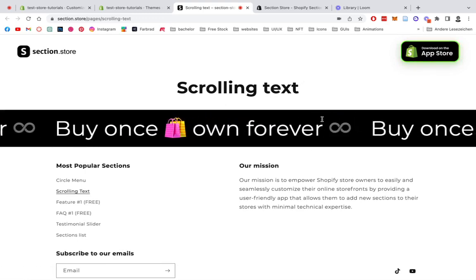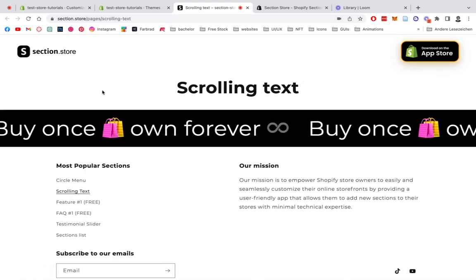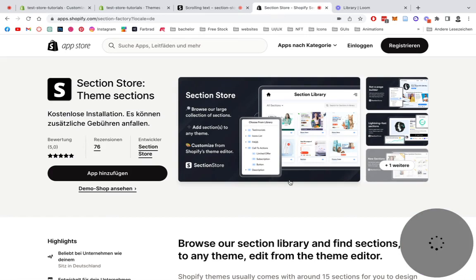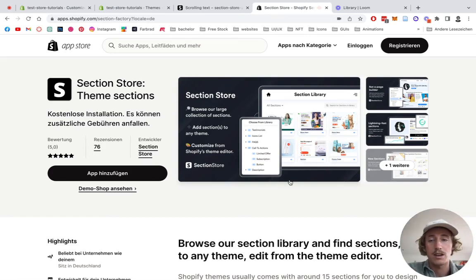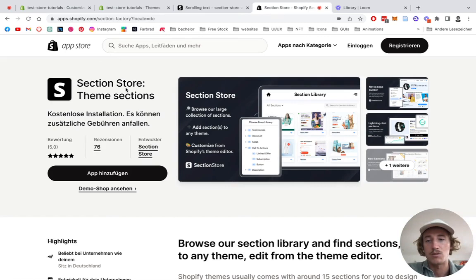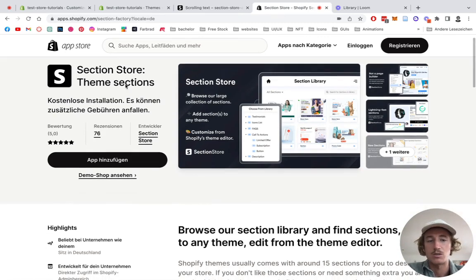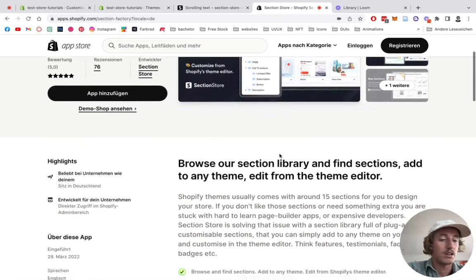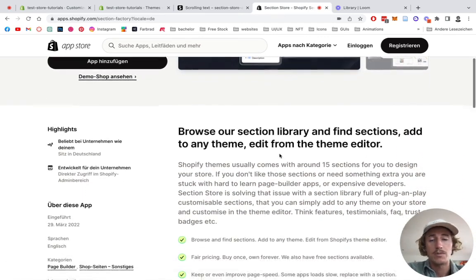I'll give you a few insights on how you can improve that section even more. I'd say we just jump right in. If you don't have the section or the app already, head to the Shopify App Store and look for Section Store Theme Sections.